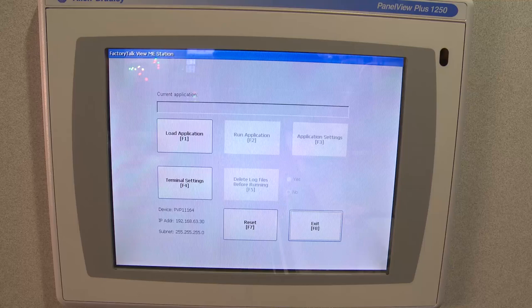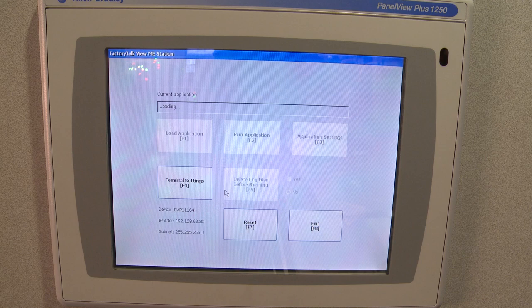Once the PanelView Plus reboots after several minutes of upgrading the firmware, you'll be back at the Configuration screen, and you can reload your application and go back to running.